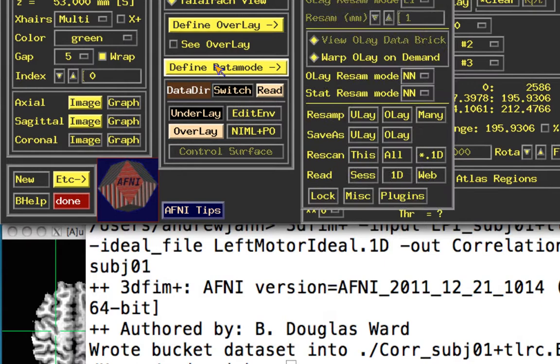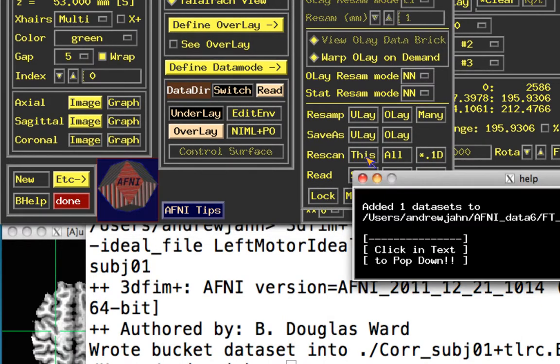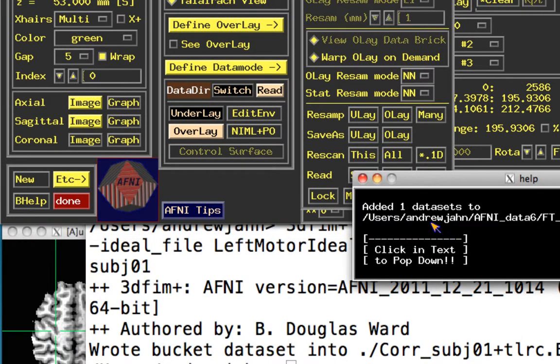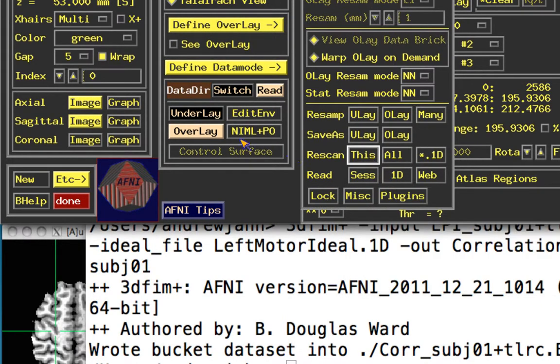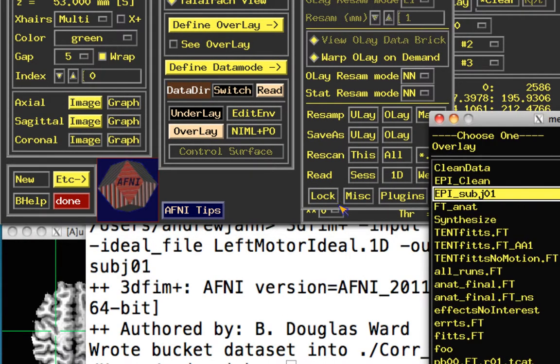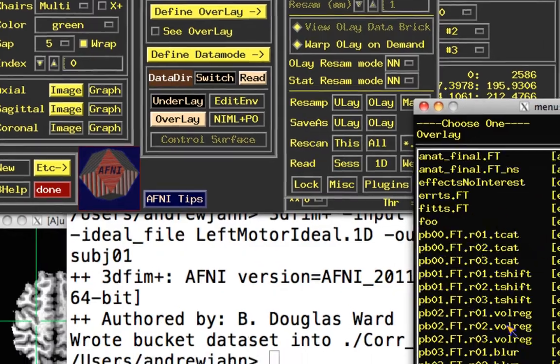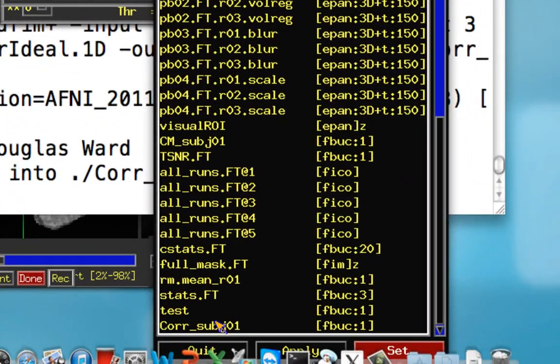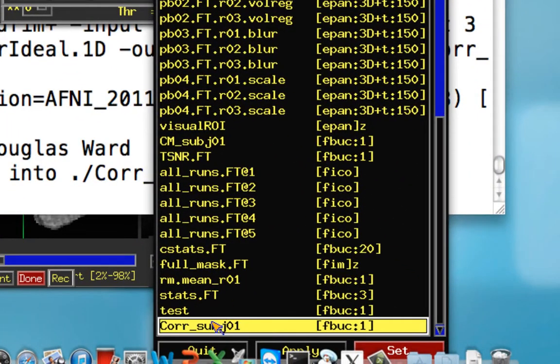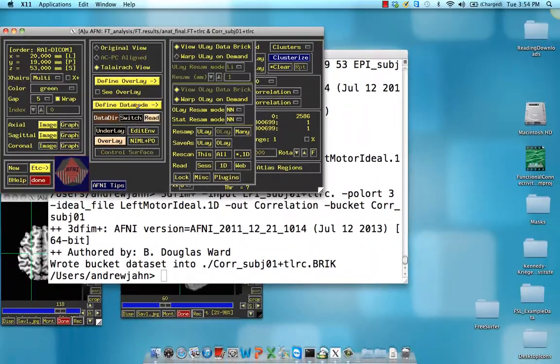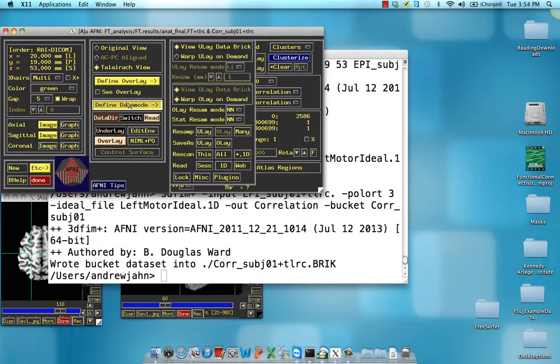So if you want to do this a little bit quicker, go to define data mode or scan this. It has a data set to our overlay, which we can then choose. Scroll to the very bottom and select core underscore subject 01.